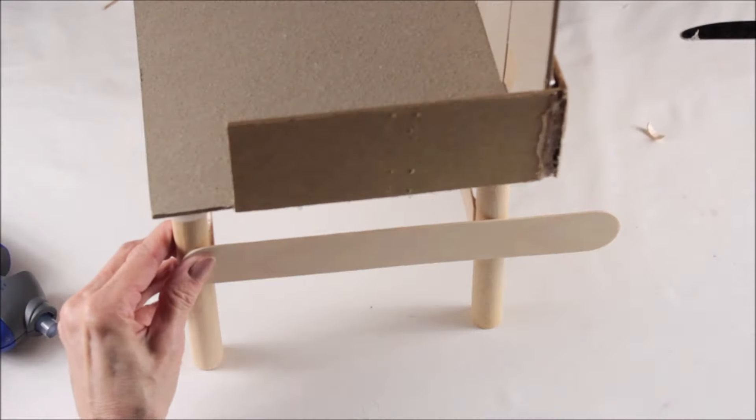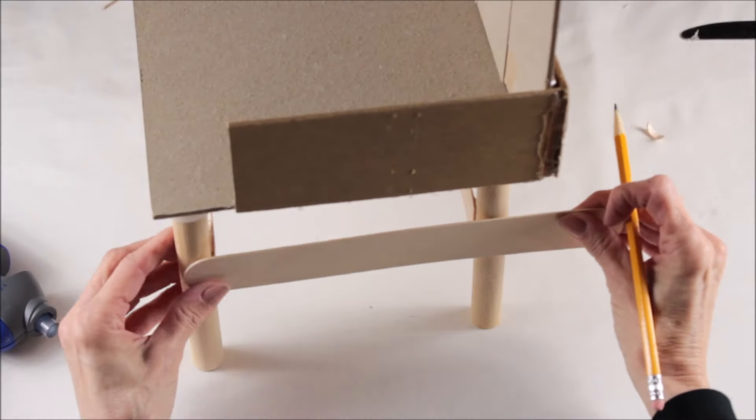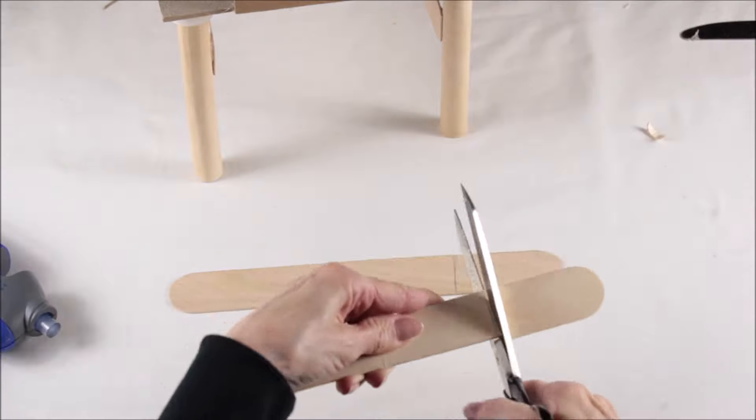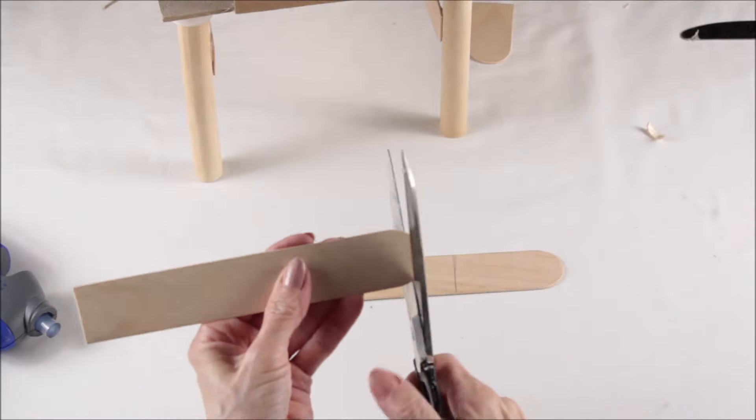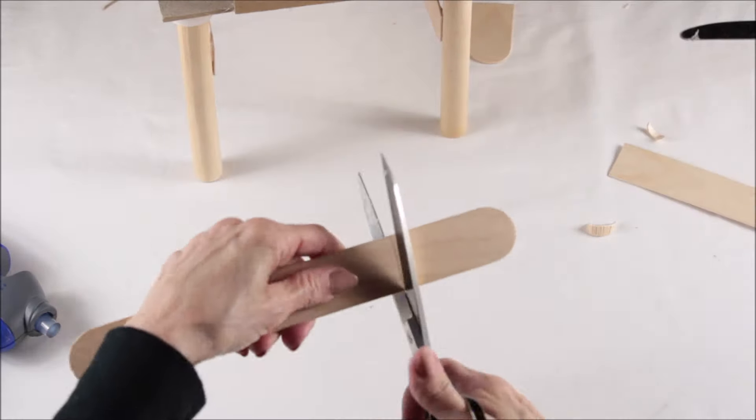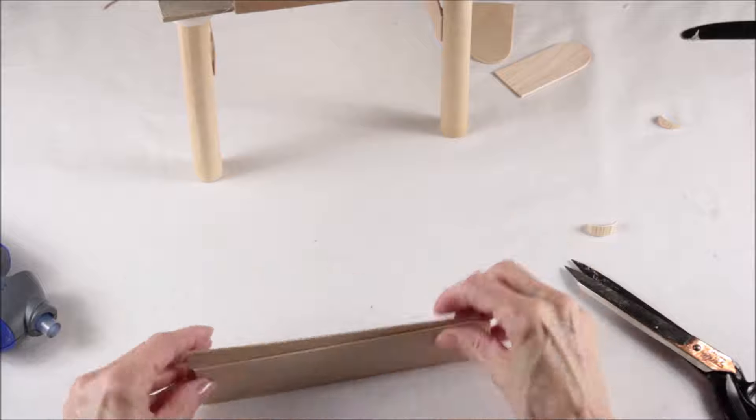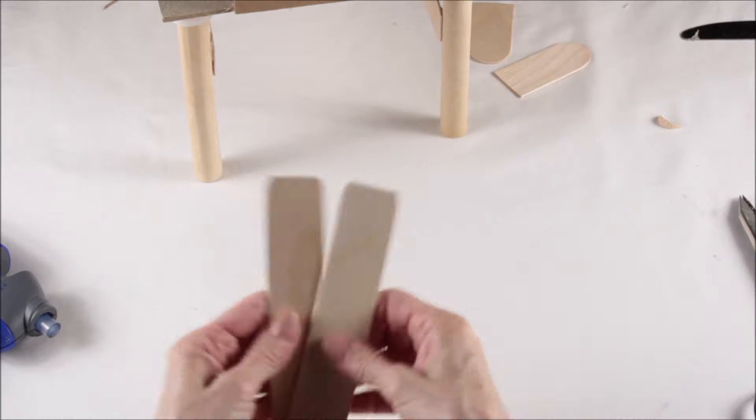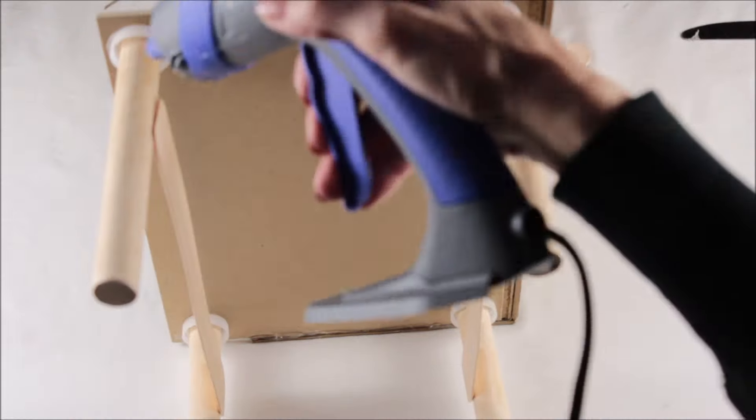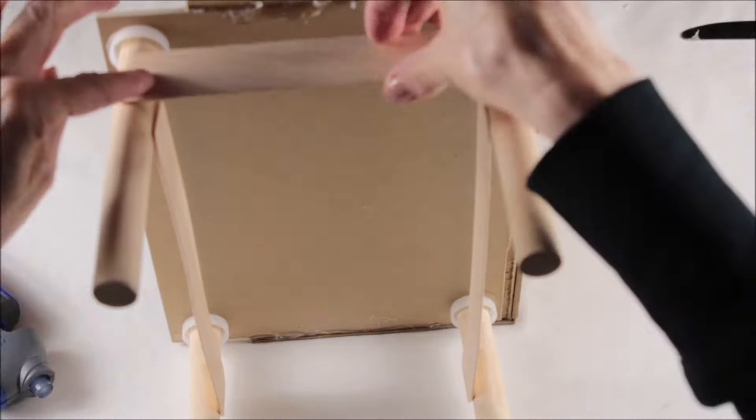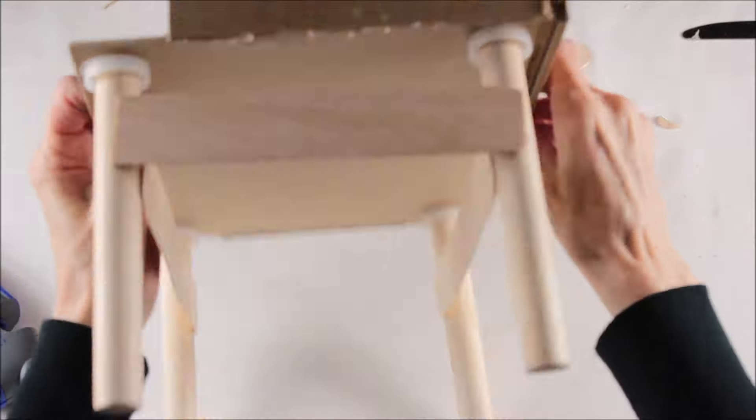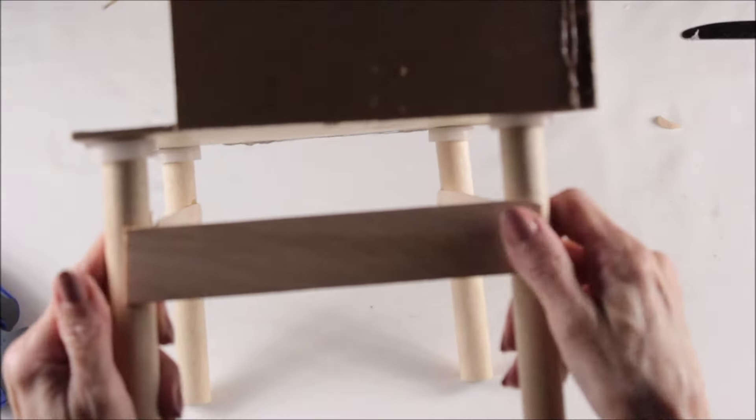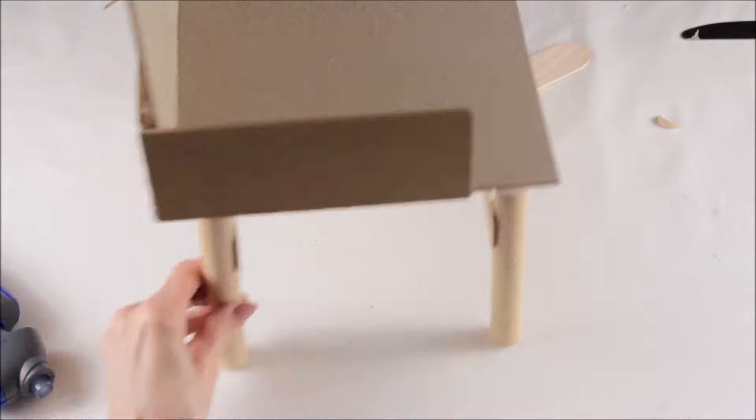The sides of the chair are shorter, so I measured the sticks at seven inches each and then I just matched them up and cut them. I then used my hot glue to attach them to the outside of the chair legs, making sure they were placed directly across from the two that were placed on the inside legs.